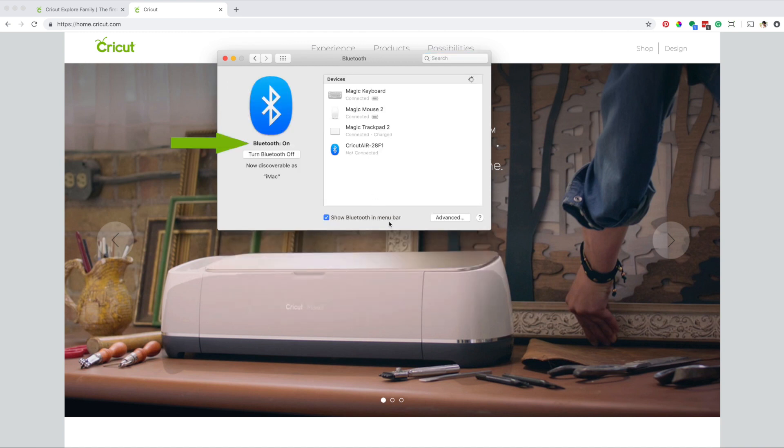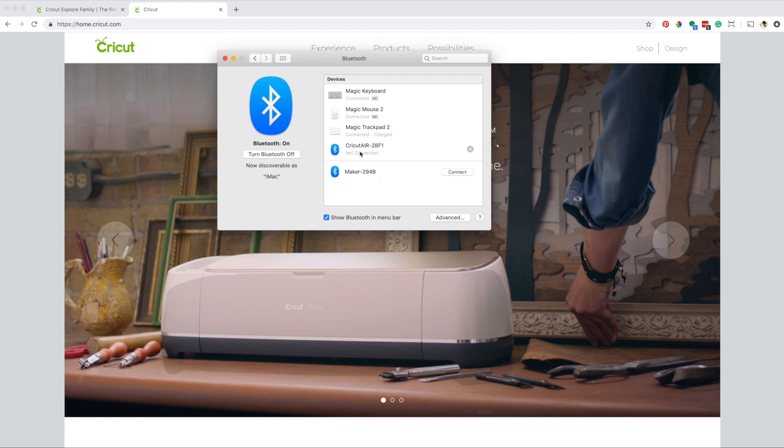Confirm that Bluetooth is on. Your computer is going to show you all the devices available via Bluetooth. This panel shows me my Cricut Maker and also my Cricut Air.